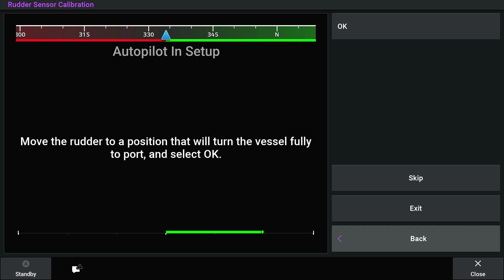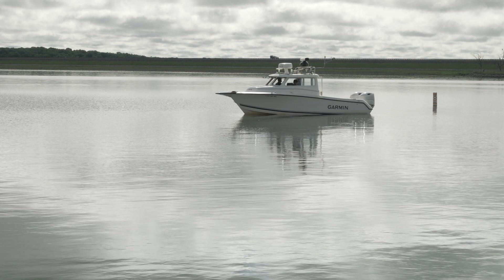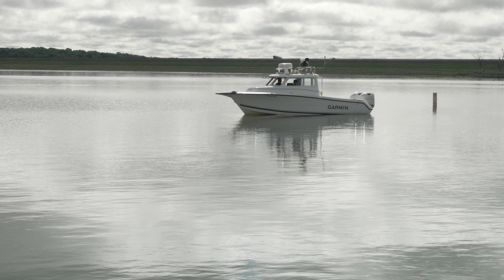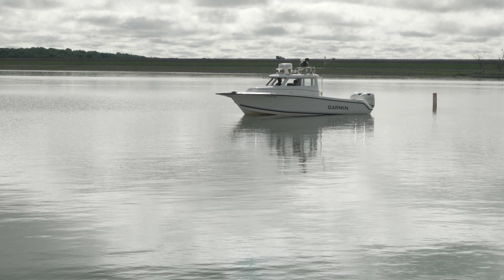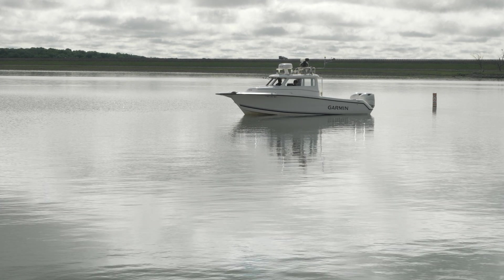Failure to install and maintain this equipment in accordance with these instructions could result in damage or injury. You can complete the Dockside Wizard while the boat is in or out of the water.